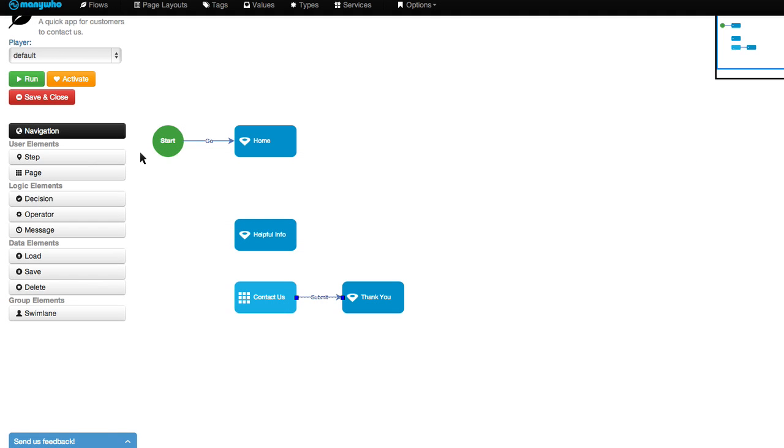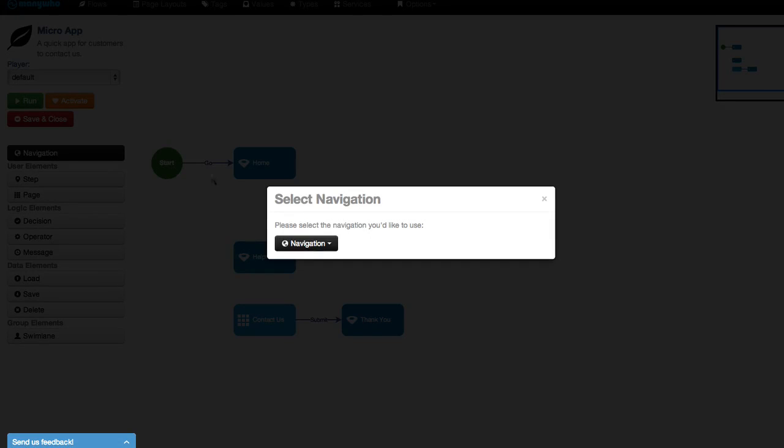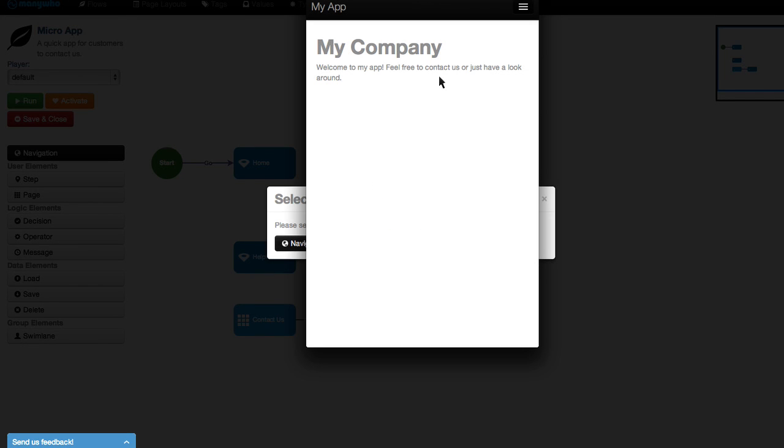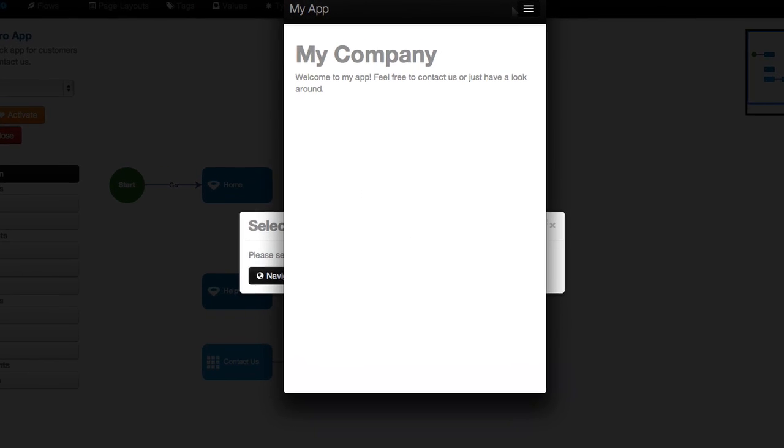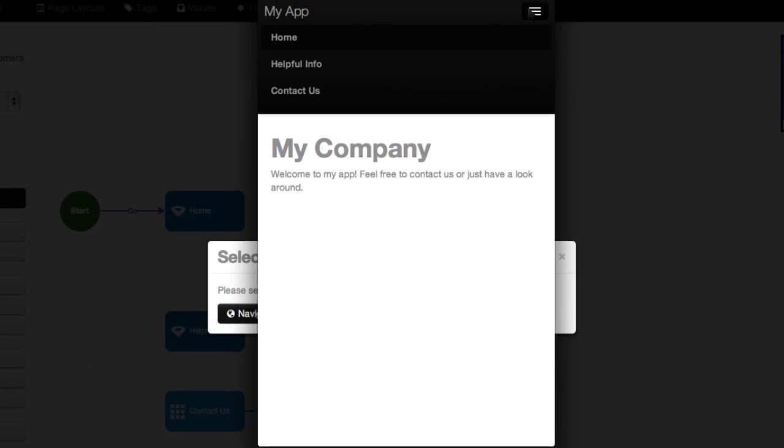That was so easy. Let's check it out. And here's the app we just created. It's all ready to go.